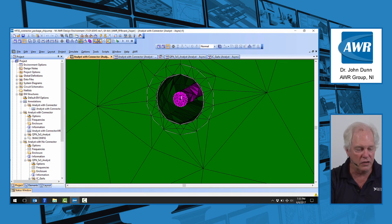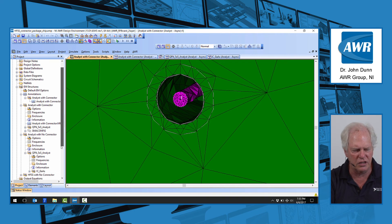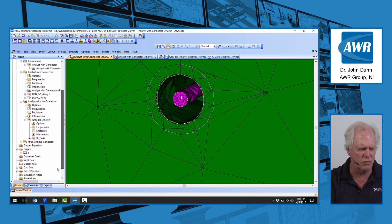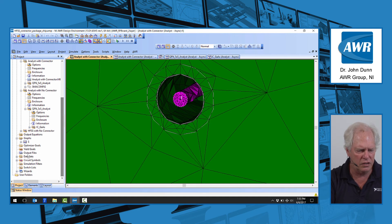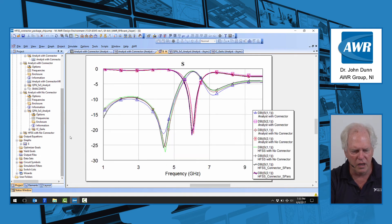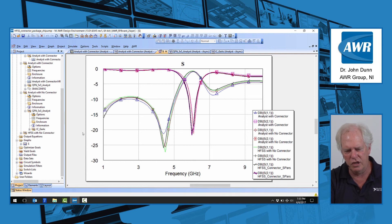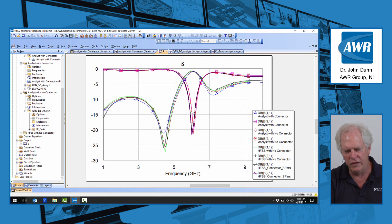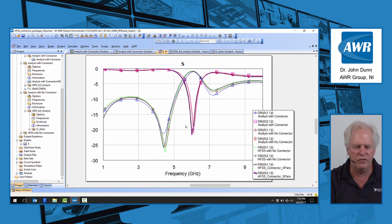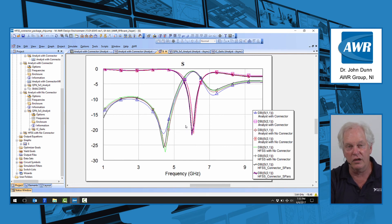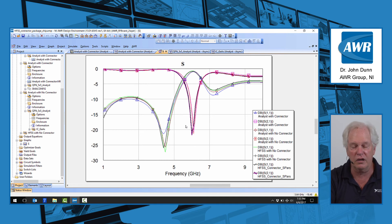Let's take a look at the answer. This took about six minutes to run in analyst, and we'll take a quick look here, and here are the results. I'm showing you the S11 over here, and the S21 over here with analyst, with and without the connectors, so that accounts for four of these curves. In a nutshell, the connector has very little effect on the performance.